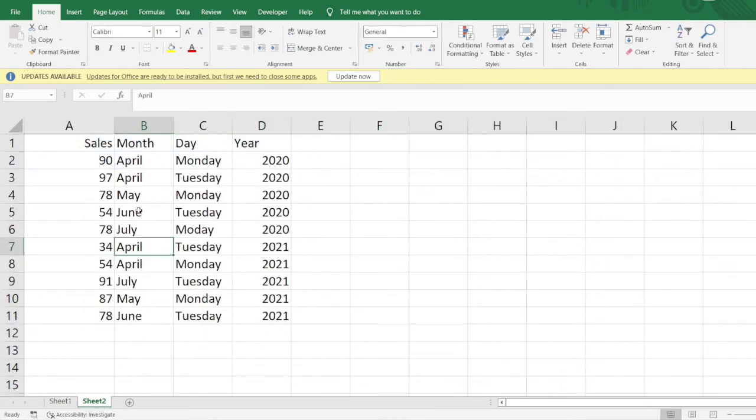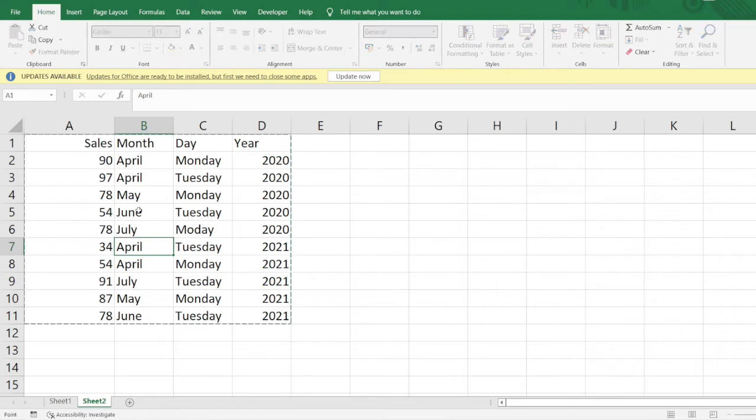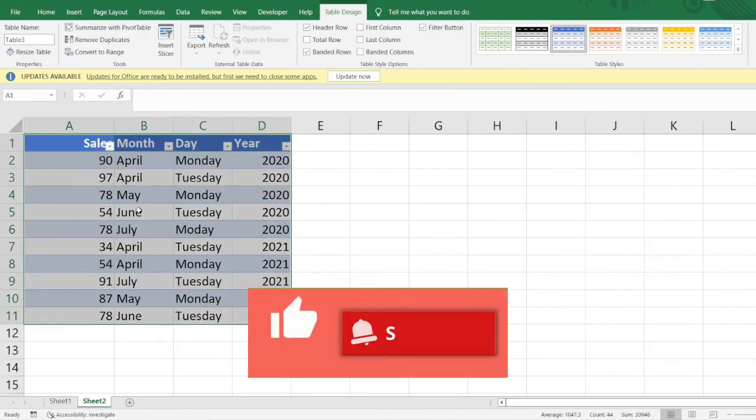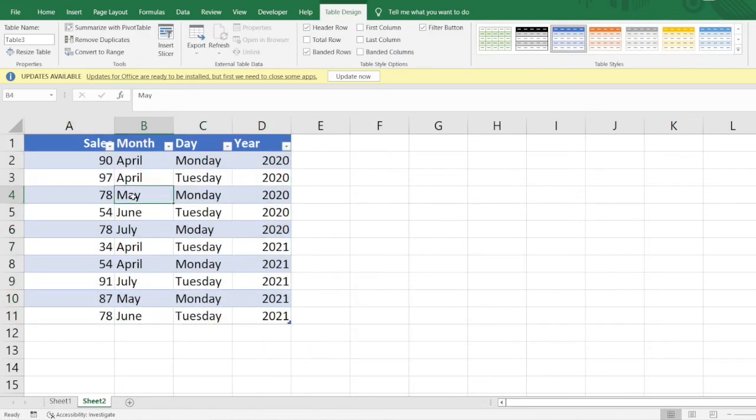First of all, I have my dataset here. We need to create a table. To create a table, I'll do a simple Ctrl+T and then click OK. You can see the table has been created.